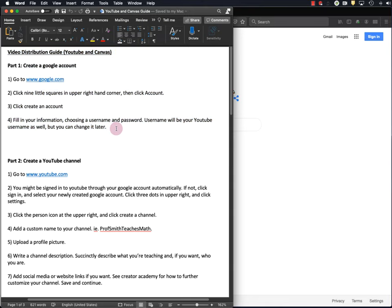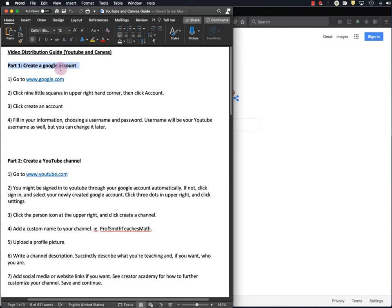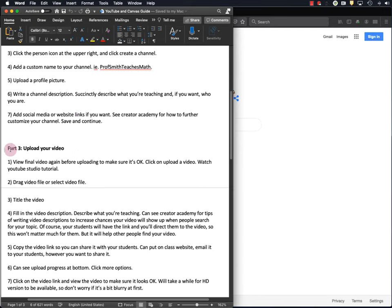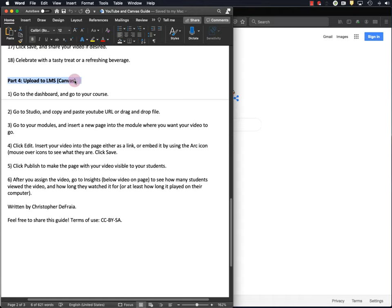Now in order to upload your video to YouTube, you have to create a YouTube channel, so that's part two. But in order to create a YouTube channel, you have to first create a Google account, because Google owns YouTube. So first we'll do that. Then we'll create the YouTube channel. Then we'll upload your video to YouTube. And then, very briefly, I'll show you how to upload your video to a learning management system, and in this example we'll use Canvas.